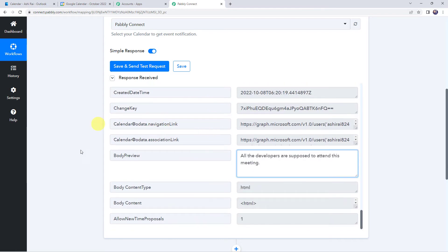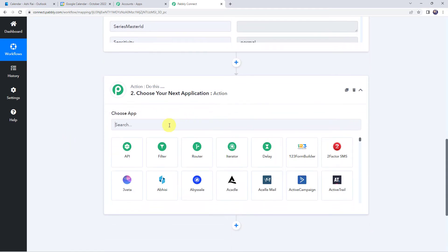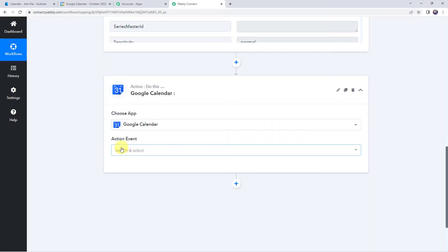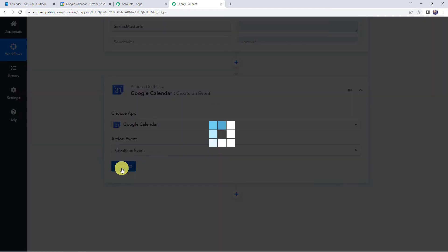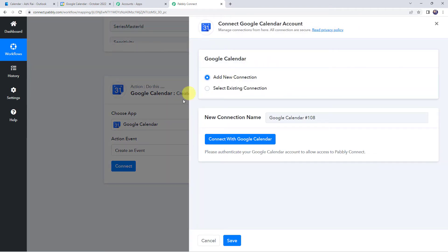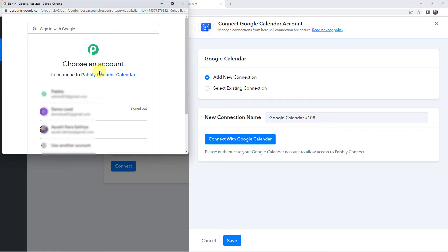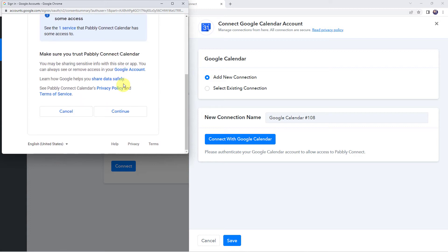So now let's integrate Google Calendar with Pabbly Connect. Scroll down, come to the action window, and here choose the application name as Google Calendar. Select the action event as Create an Event. Click on Connect, then click on Add New Connection, and click on Connect with Google Calendar. Now it is asking me to choose an account to continue to Pabbly Connect Calendar. I am going to choose my account. It is asking for additional access, so let's click on Continue — the data is 100% safe with Pabbly Connect.